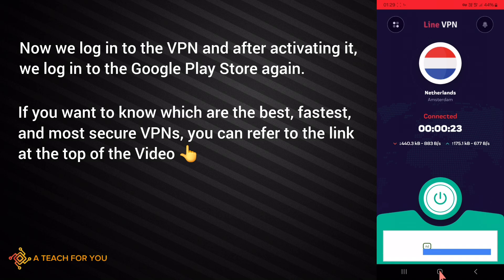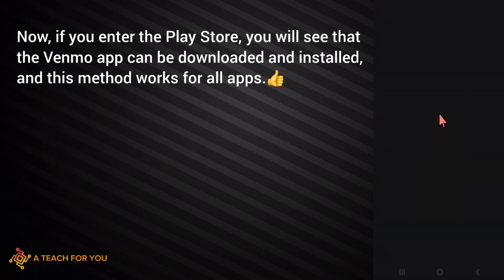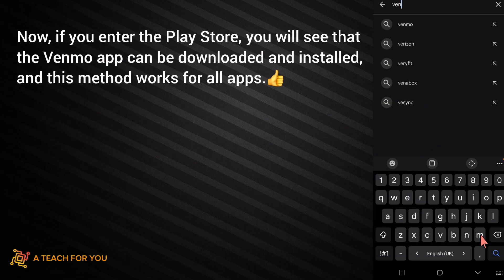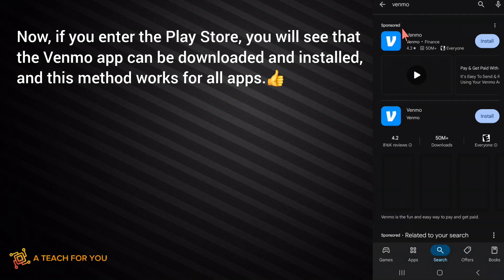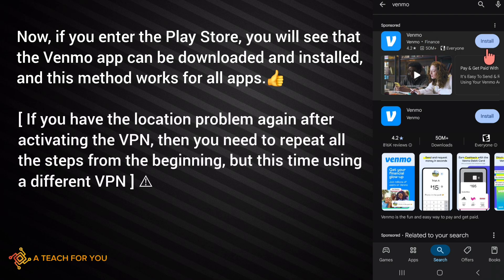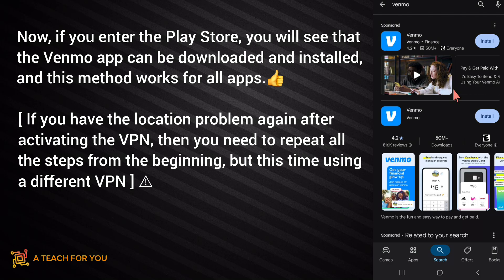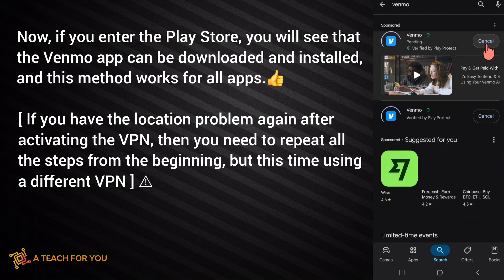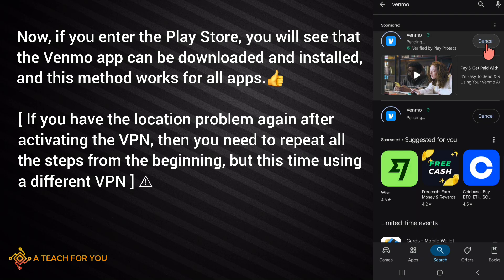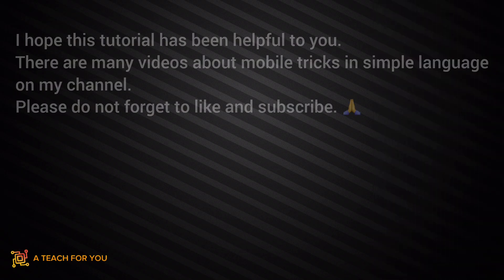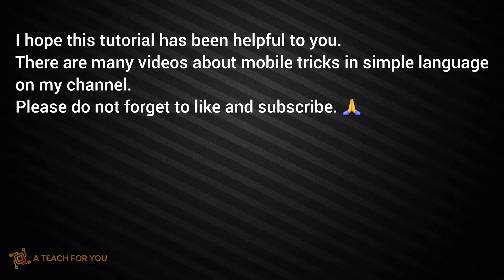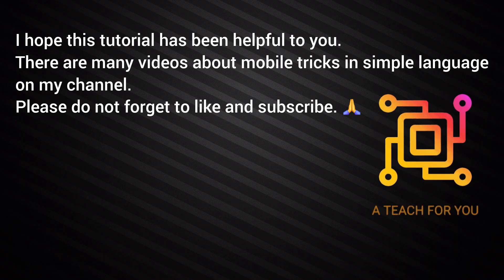Now if you enter the Play Store, you will see that the Venmo app can be downloaded and installed. This method works for all apps. If you still have the location problem after activating the VPN, you need to repeat all the steps from the beginning but this time using a different VPN.